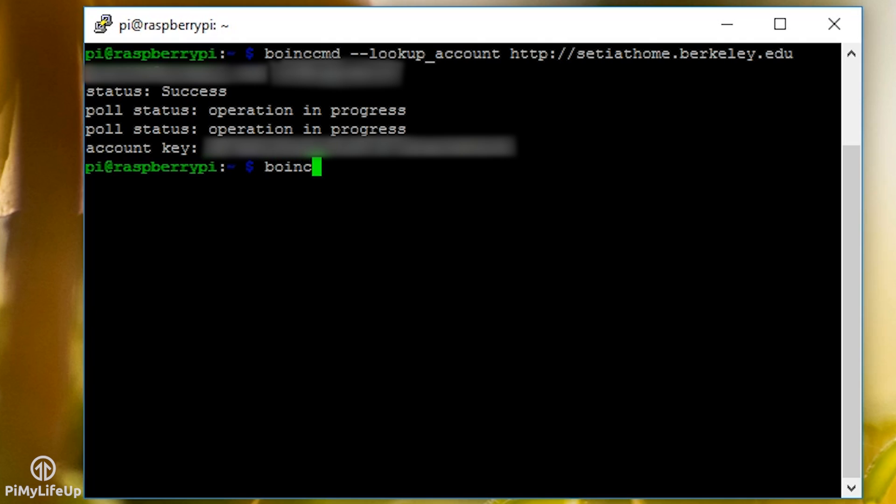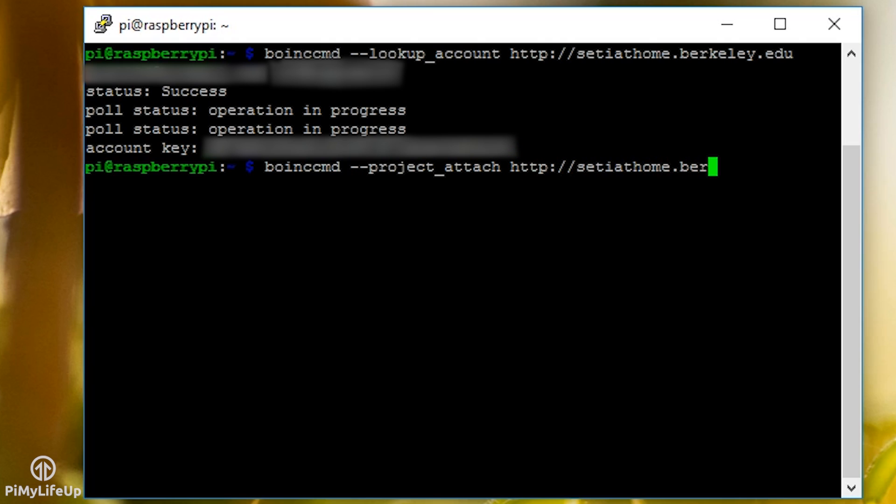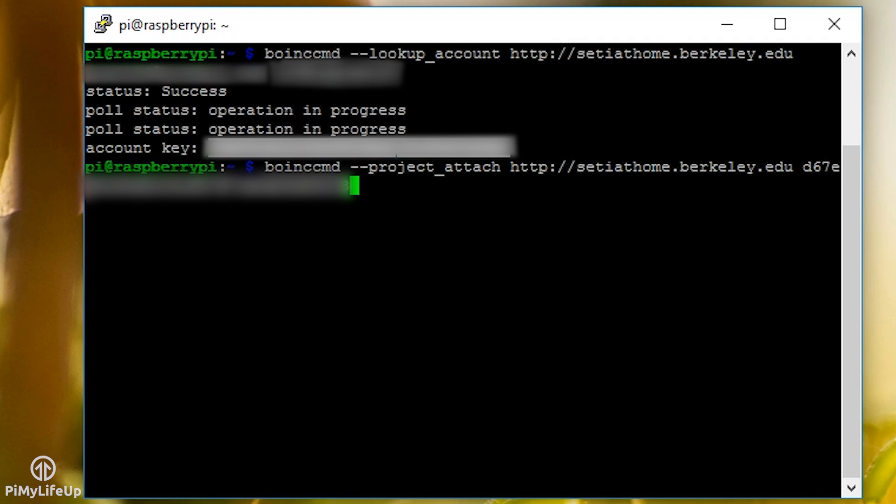Now use this account key in the next command: boinc cmd --project_attach http://setiathome.berkeley.edu space and then your account key.